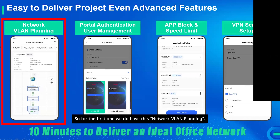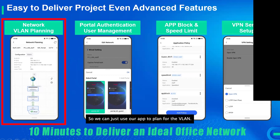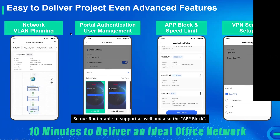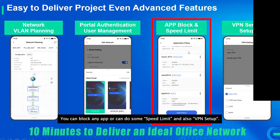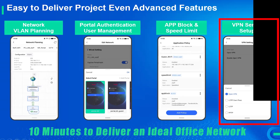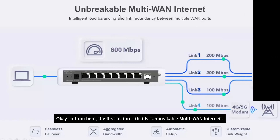Advanced features include network VLAN planning, which you can manage directly from the app. There is also portal authentication — our gateway routers support this. Additionally, app blocking lets you block specific apps or apply speed limits, and VPN setup is also supported.